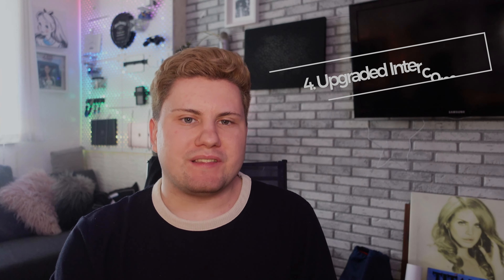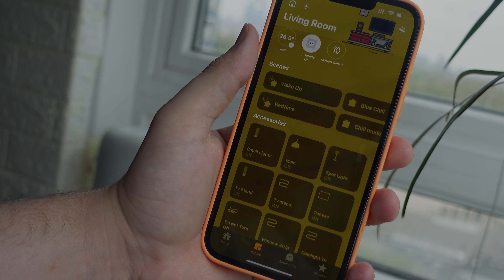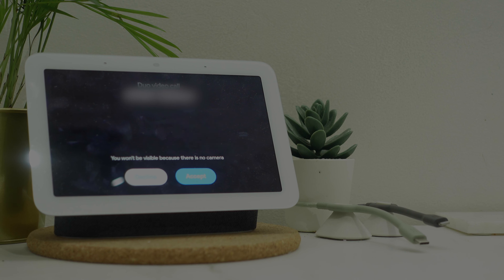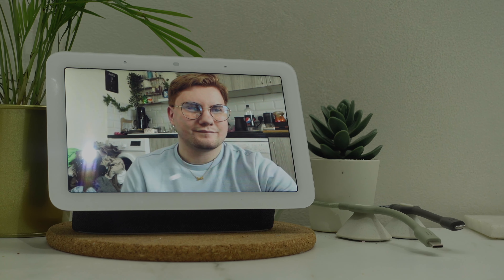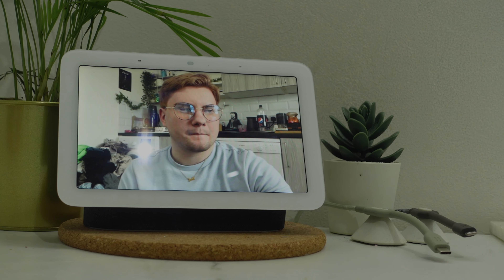Number four on my list is one we already have, but I'd love to see a massive improvement — and that is Intercom. Apple introduced Intercom with the HomePod mini, which was a great feature to announce messages across your home and to your app devices. I absolutely love the drop-in feature on Amazon Echo, and it would be great if Apple could implement a two-way talk without needing to keep sending messages back and forth — just a simple 'talk live' feature in the Home app.